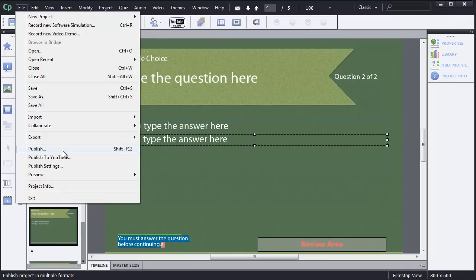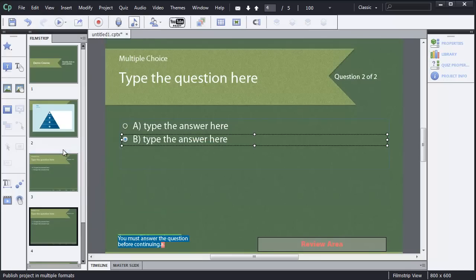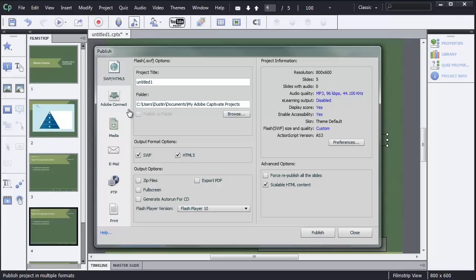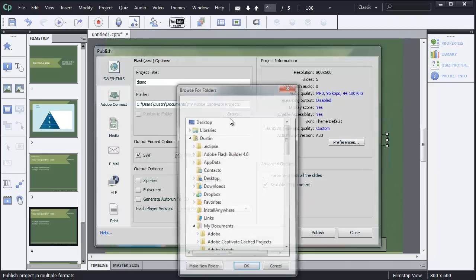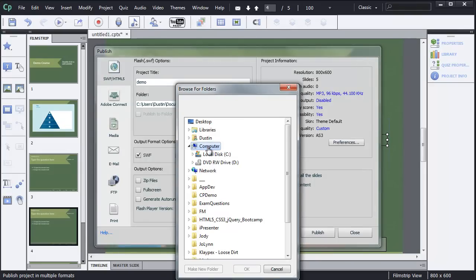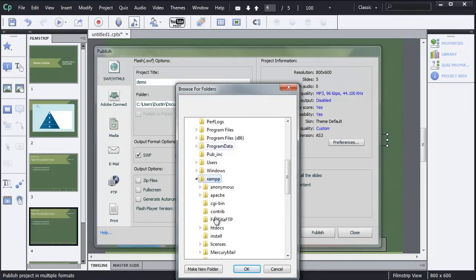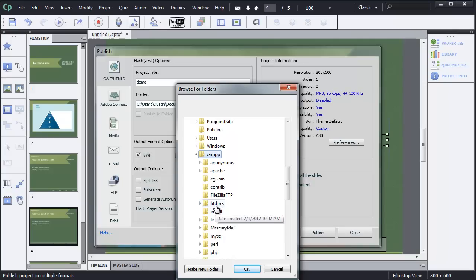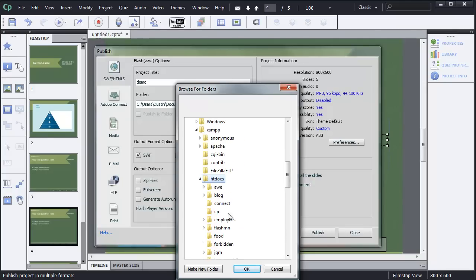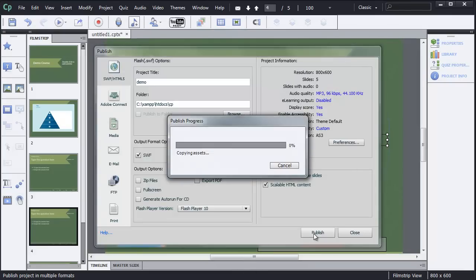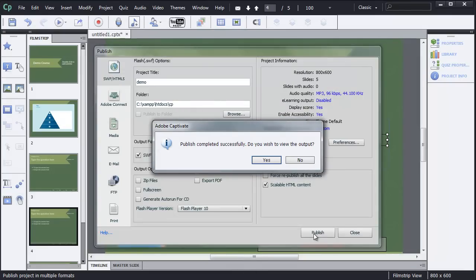In Captivate 6, the new option here is to be able to publish both a Flash version and or an HTML5 version. The cool thing about this is it really gives you the best of both worlds. You can use the Flash version for devices that support Flash. But, if the device doesn't support Flash, the code that's generated will show them the non-Flash or the HTML5 version. So, they can actually take whichever one is compatible for them. I'm going to call this project Demo. And, I'm going to publish it to that folder, the XAMPP folder on my C drive, the HTDocs folder, and into the CP folder. I'm going to publish it into there. So, I'll click Publish.